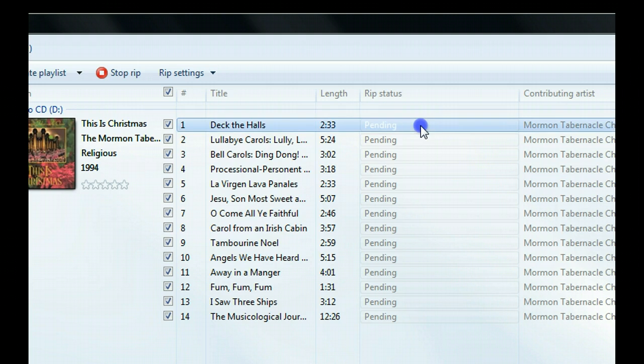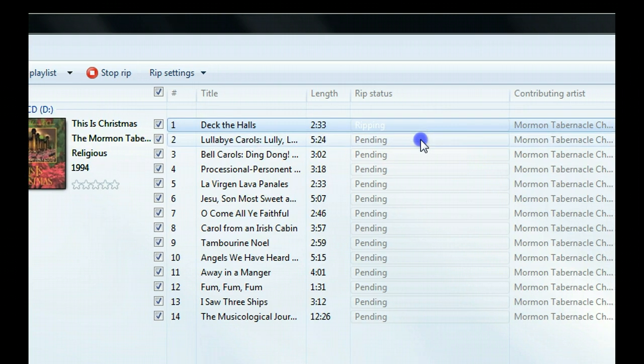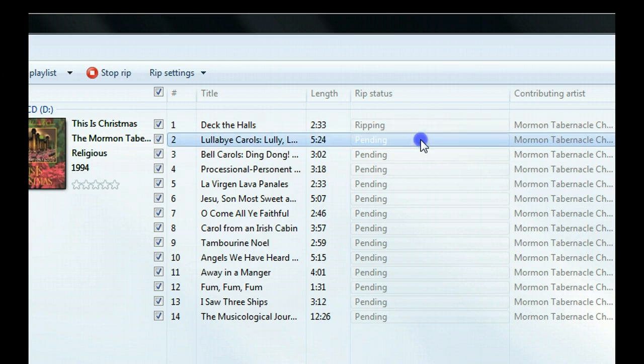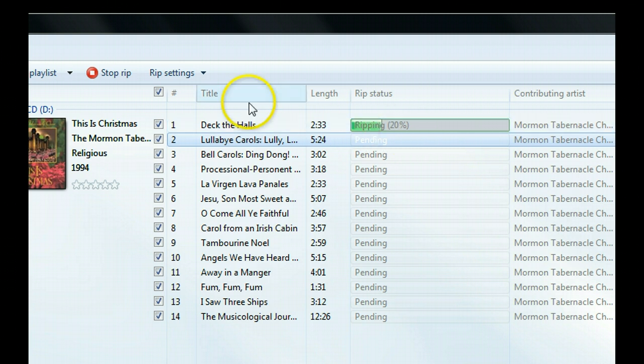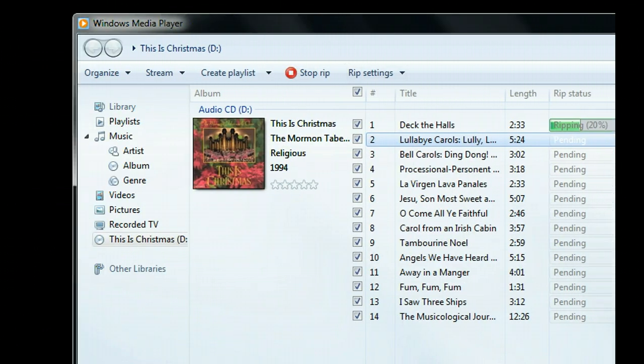Now you can see it start from the first song into the second. The first one is ripping now but all others are pending. It's gonna take a little while, so while ripping you can do something else. We'll take a break.